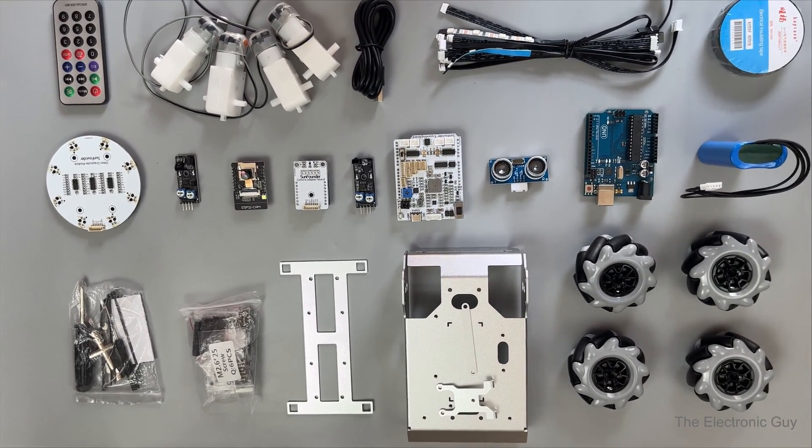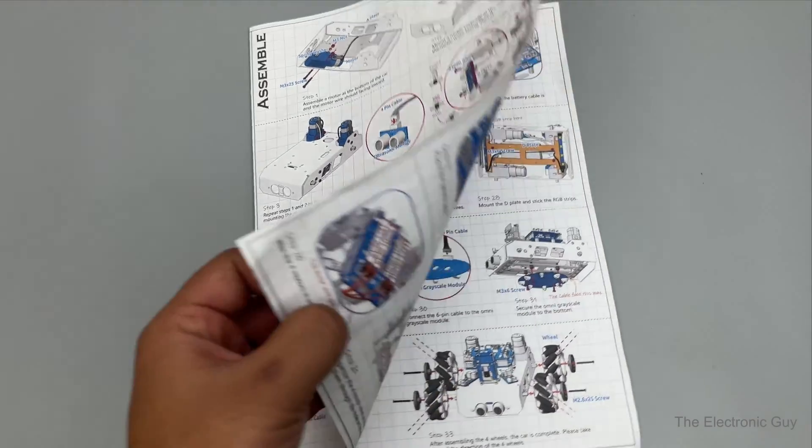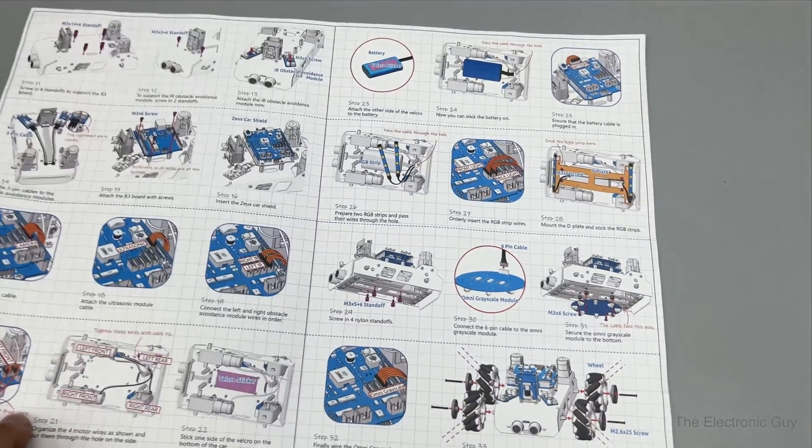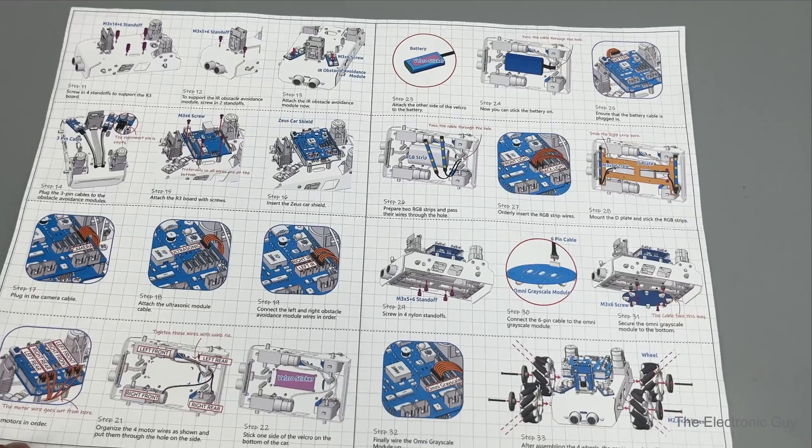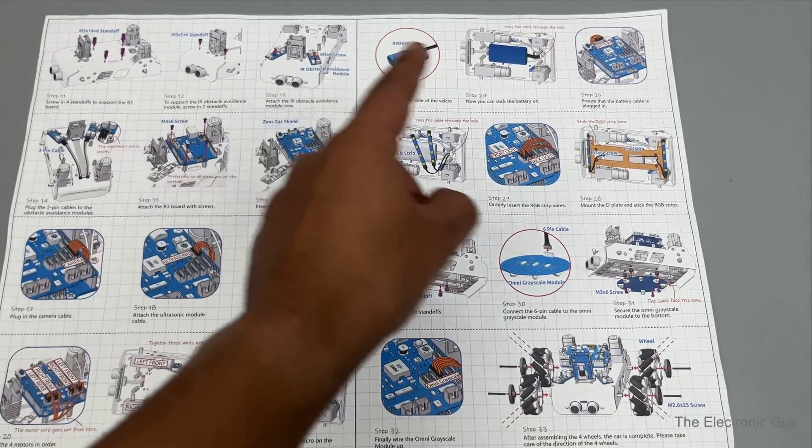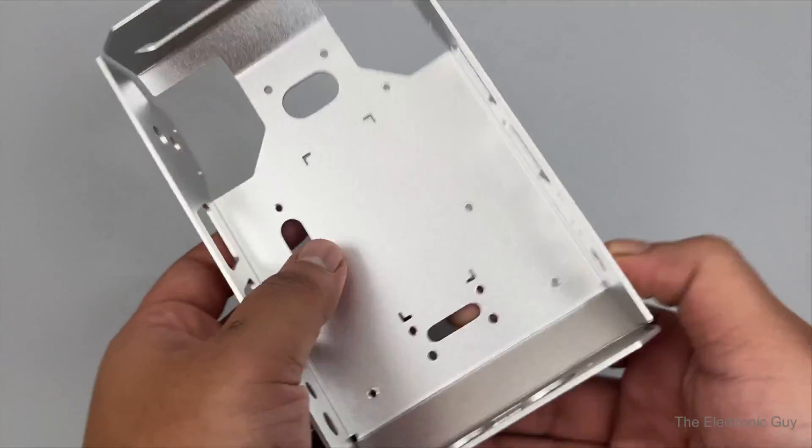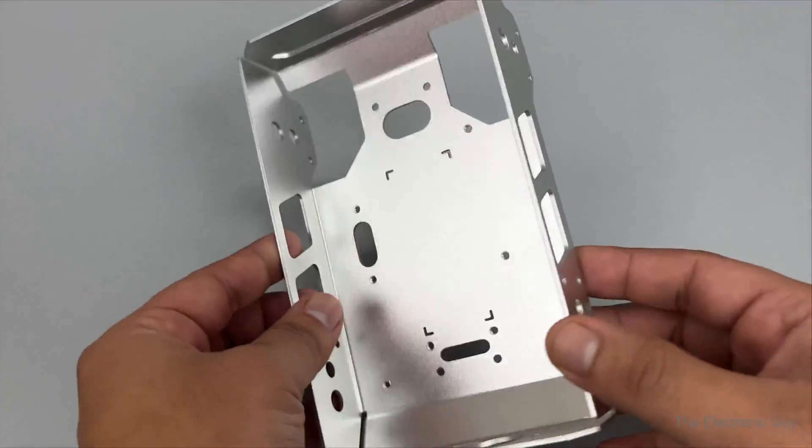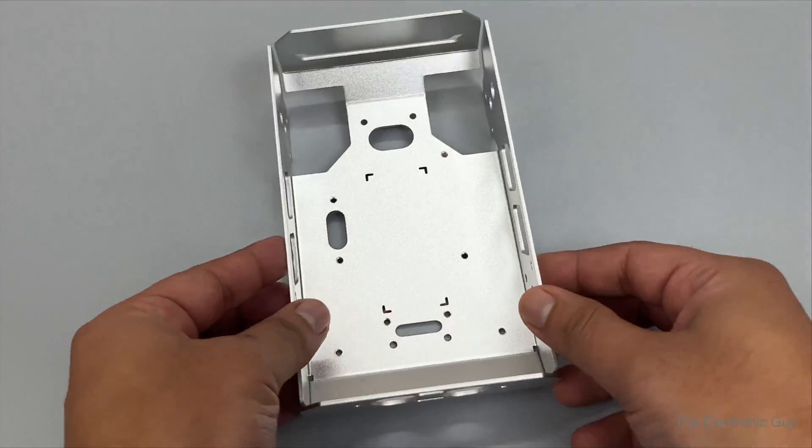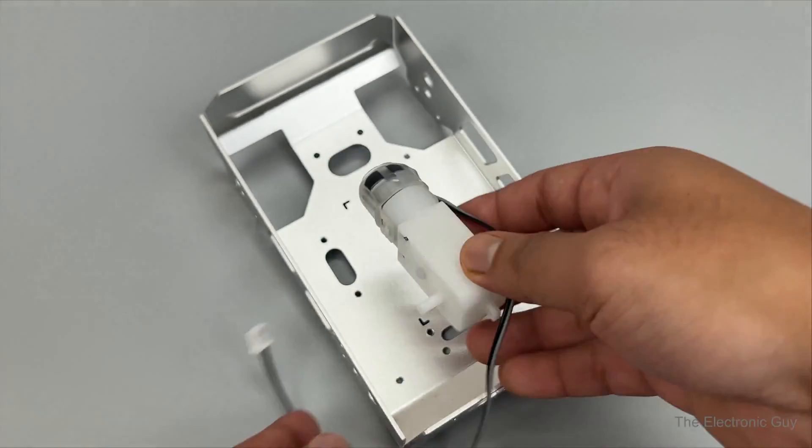It's very easy to assemble this robot as all the instructions are laid down beautifully in this manual. It took me around 20 minutes to assemble it. You can watch the assembly part or skip it. It's up to you.